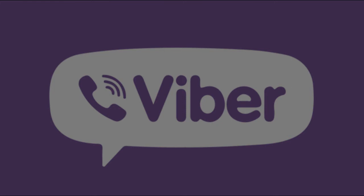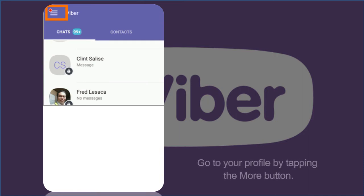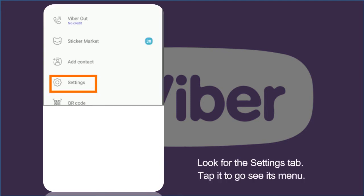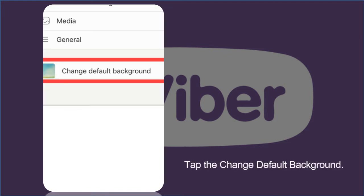To personalize your Viber's chat background, follow these steps. In your home screen, open your Viber app. Go to your profile by tapping the More button — it's three dots aligned vertically in the bottom right corner of your screen. Look for the Settings tab and tap it to see its menu.